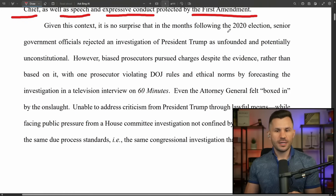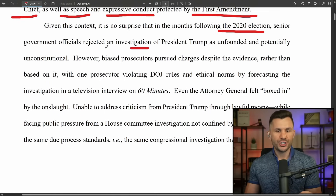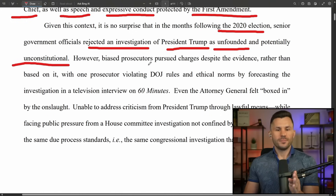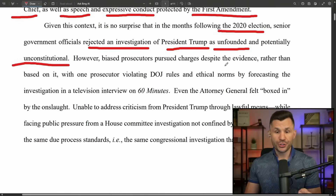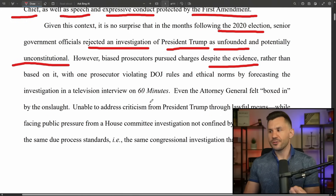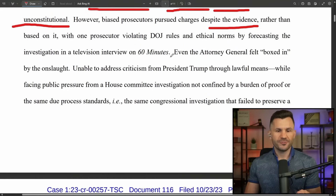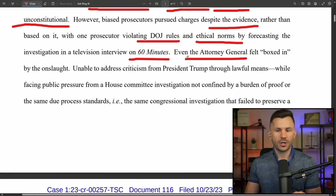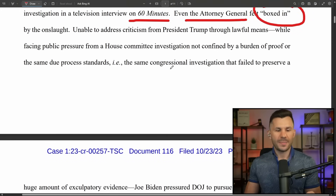Given this context, it's no surprise that in the months following the 2020 election, senior government officials rejected an investigation of President Trump as unfounded and potentially unconstitutional. However, biased prosecutors pursued charges despite the evidence rather than based on it, with one prosecutor violating DOJ rules and ethical norms by forecasting the investigation in a television interview on 60 Minutes.